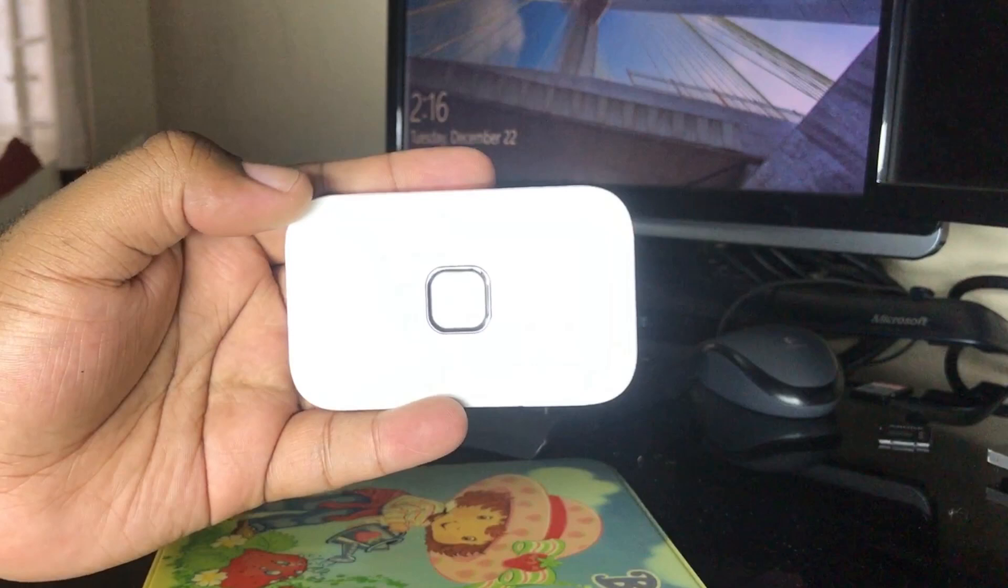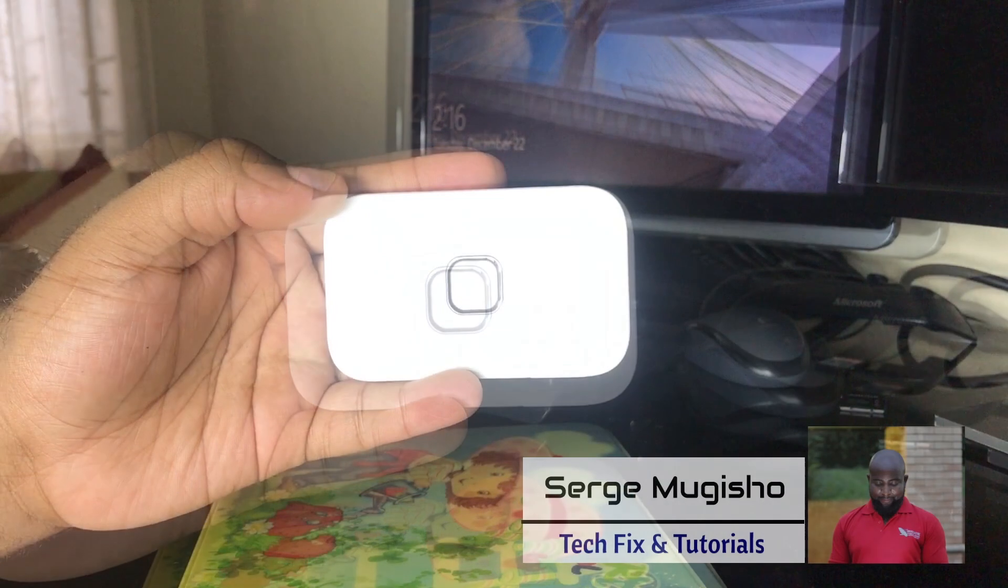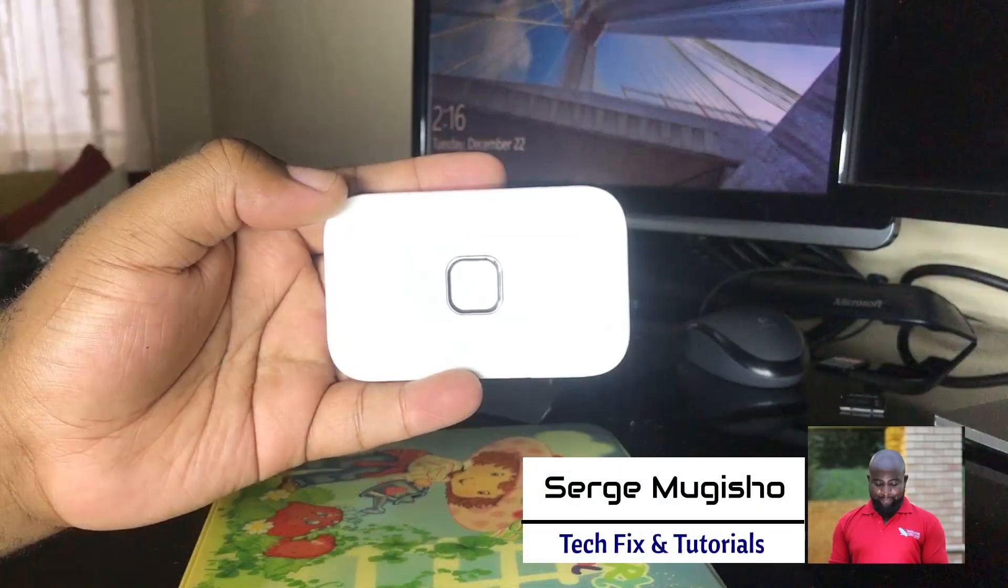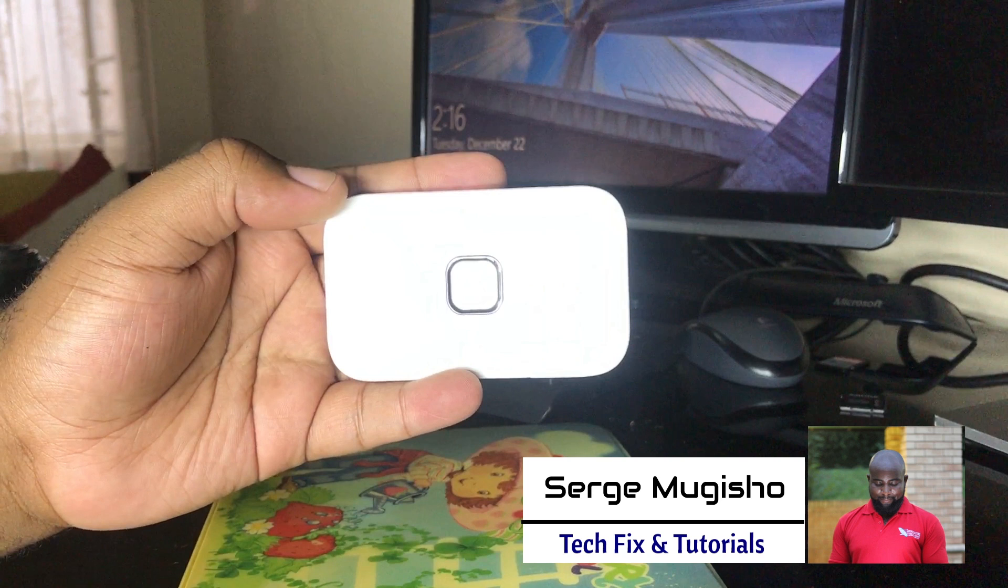Hello guys, welcome to Mr. Fixed Text and Tutorial. My name is Serge and today I'm going to show you how to reset your password on the Vodafone MyFi router.